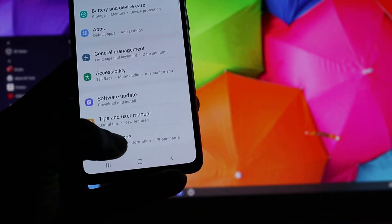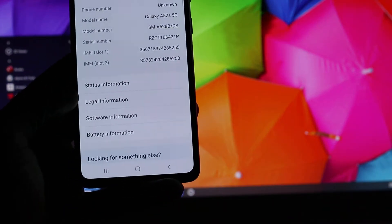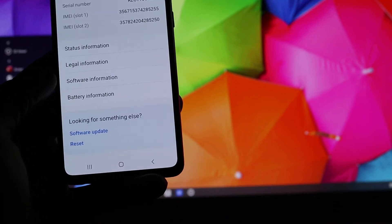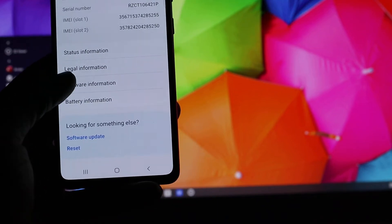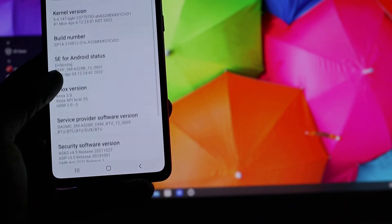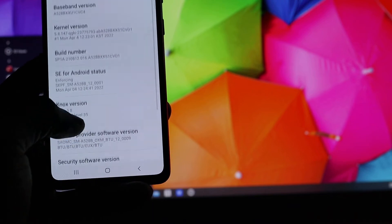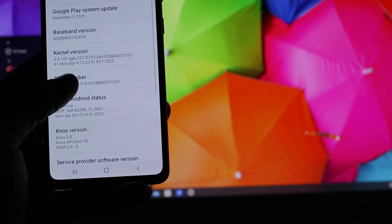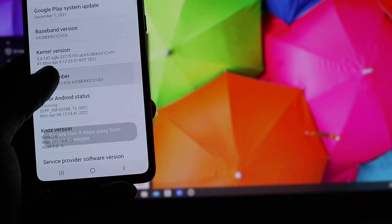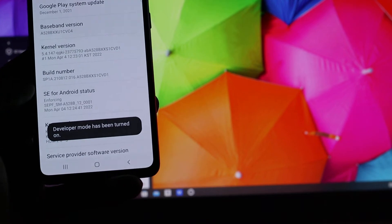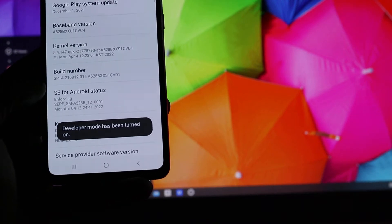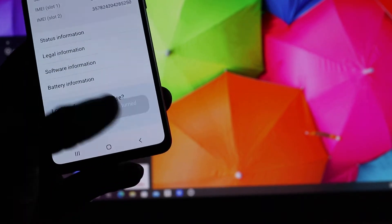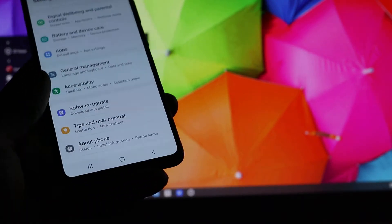You want to go to About Phone, then you want to go to Software Information. You want to hit on the Build Number seven times. This will enable the developer mode, so it is enabled. You go back.